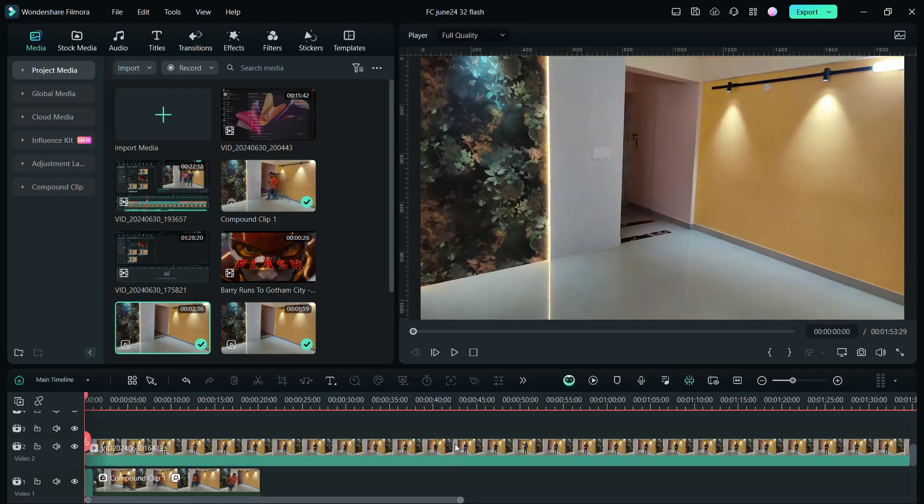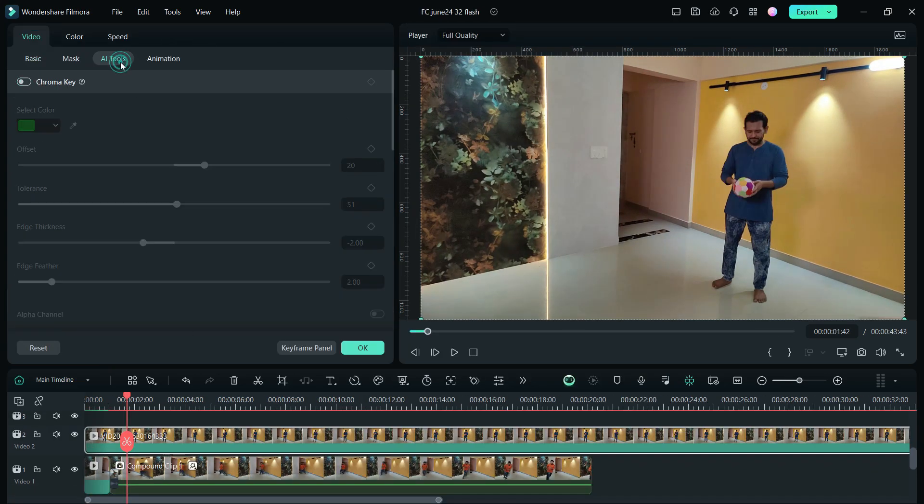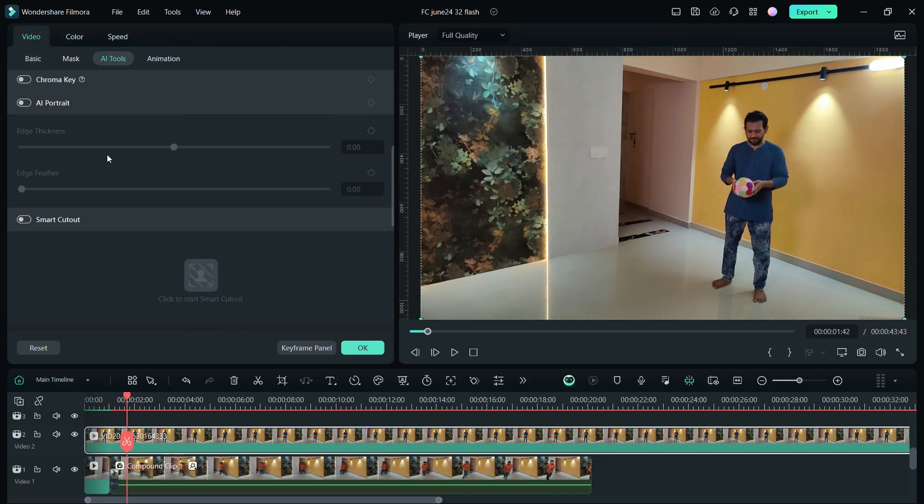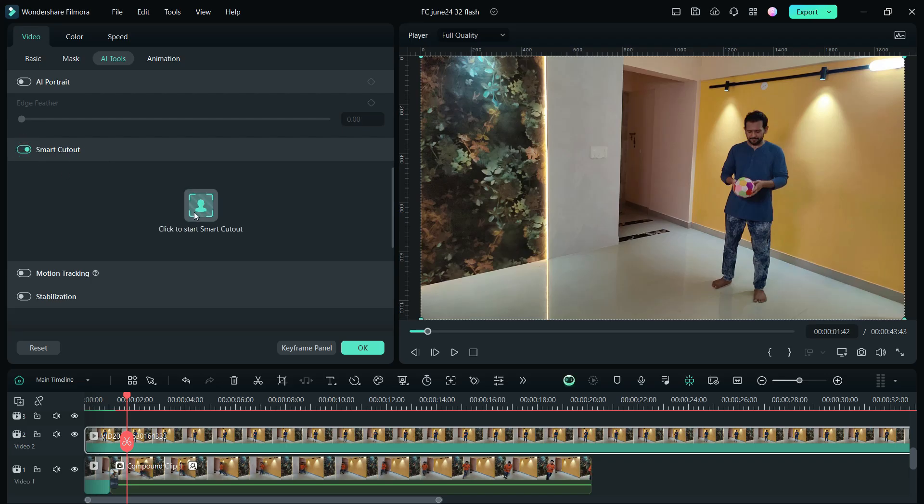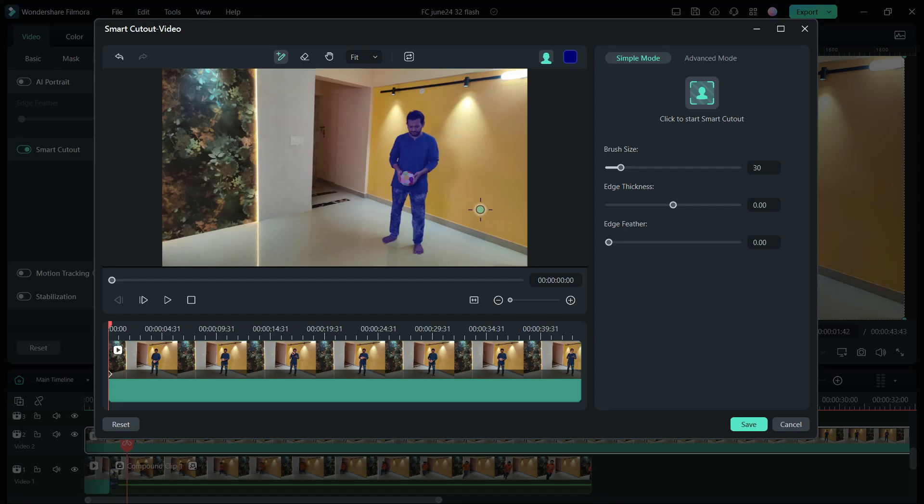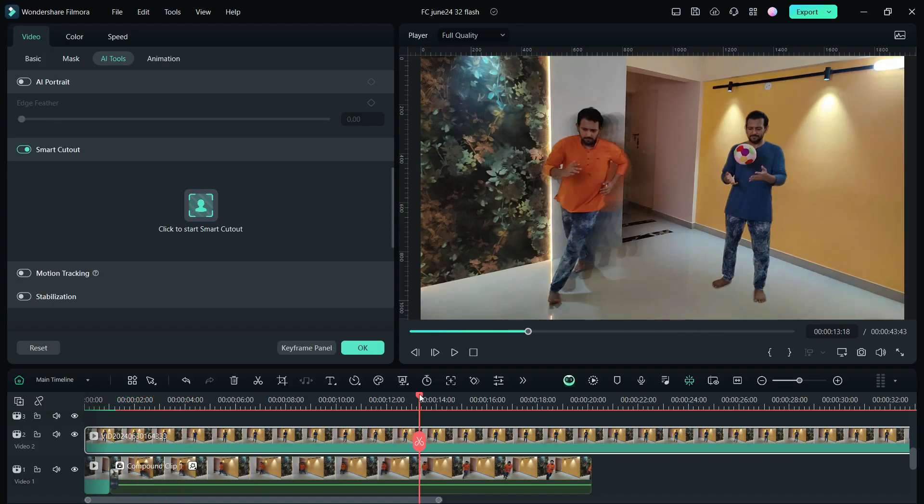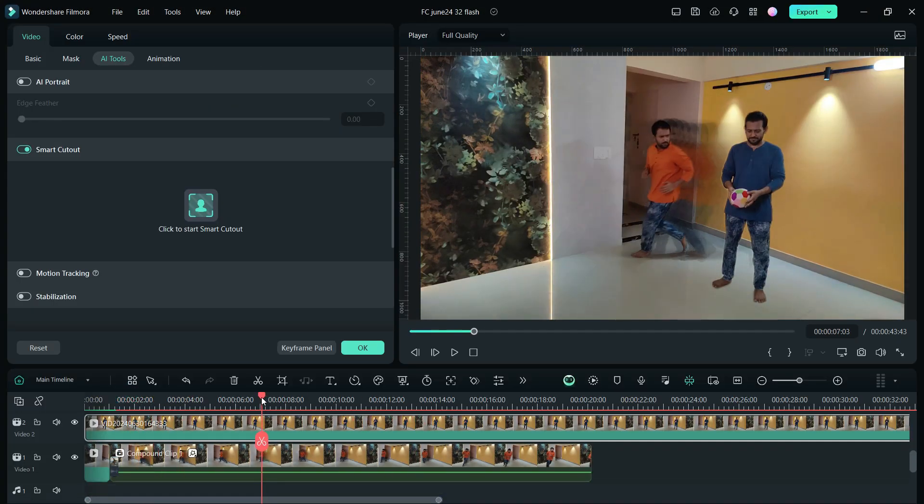Next, let's place the other clip of me playing with the ball. We will use smart cutout once again, so just like the way I showed you before, mark the person in the video, then click to start smart cutout. It will be done just like that.